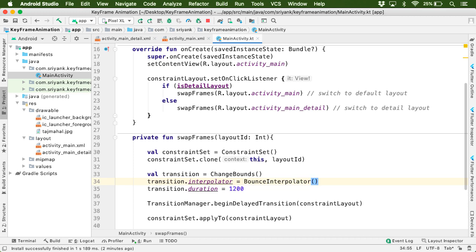Now, this bounce interpolator is basically an interpolator. Now what is an interpolator? Well, interpolator is something which changes the value of an object over time.